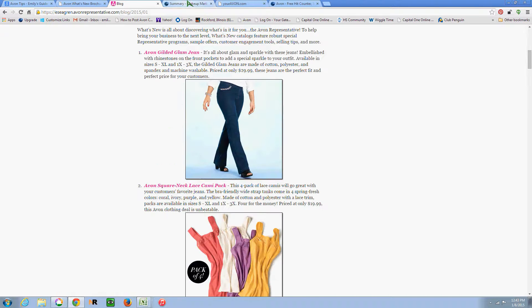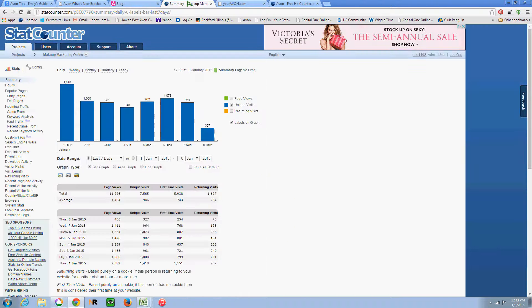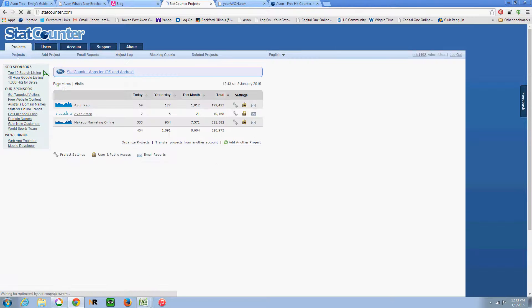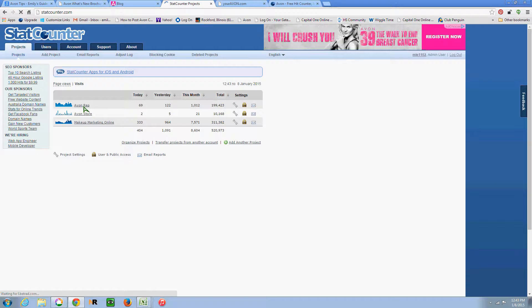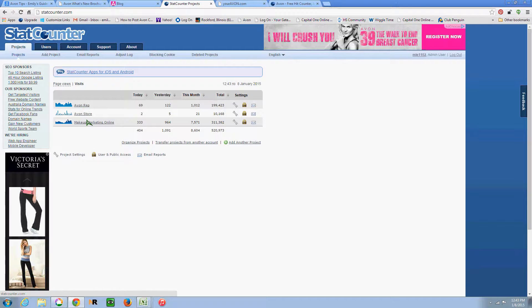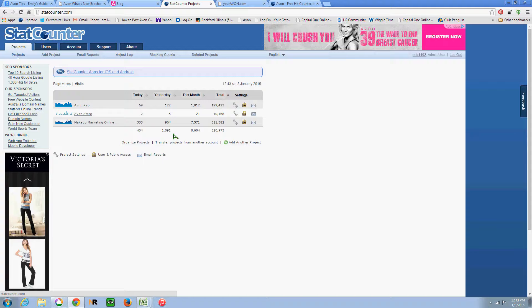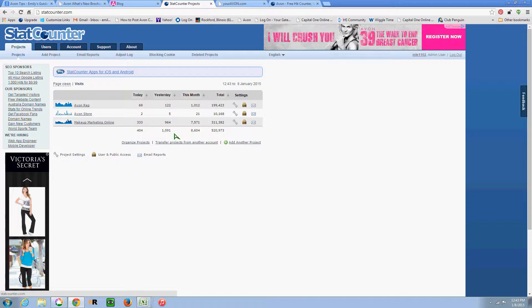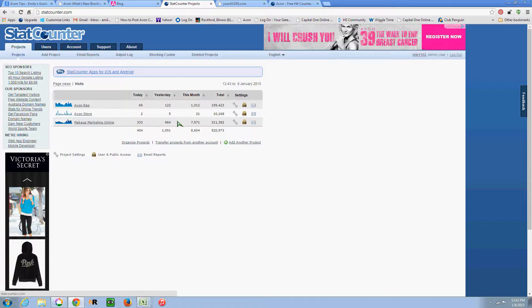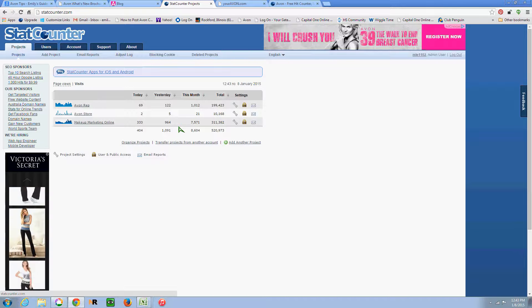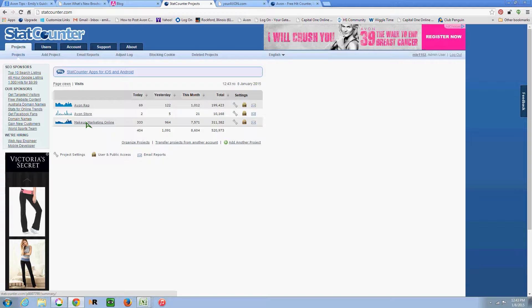So let's take a look at the back end of the StatCounter website. And you can see that I have three websites that I'm tracking on here. So it's kind of cool to be able to see it in all one place. So yesterday I had 1,091 visitors among my three websites. And you can definitely tell that I spend the most time building up Makeup Marketing Online. But it is always pointing to my Avon website.